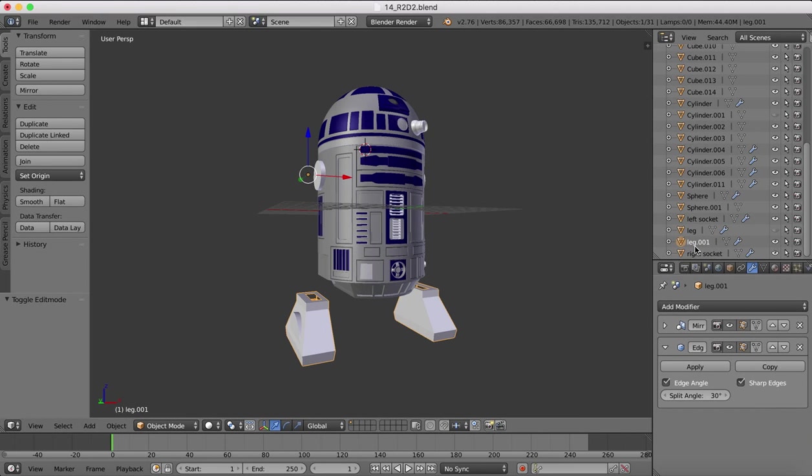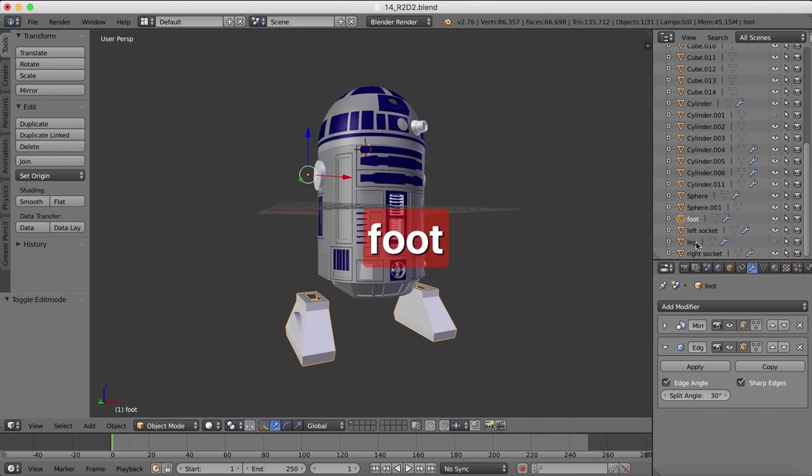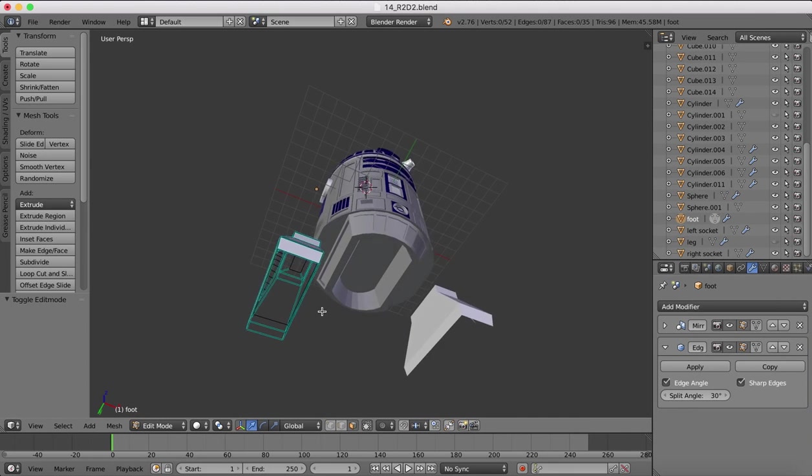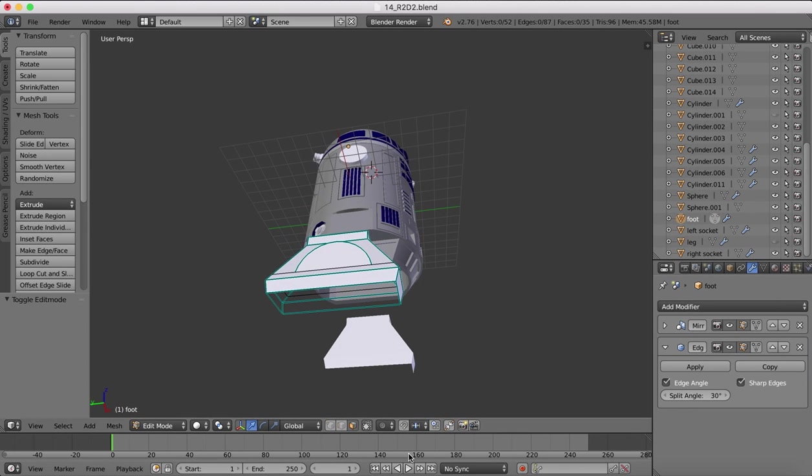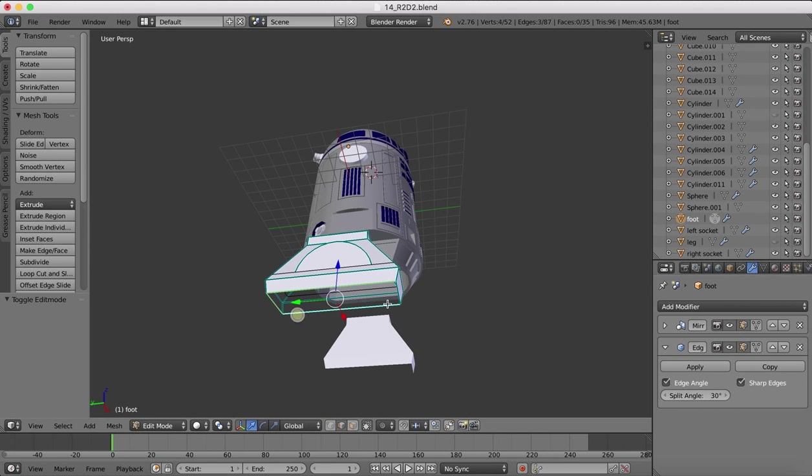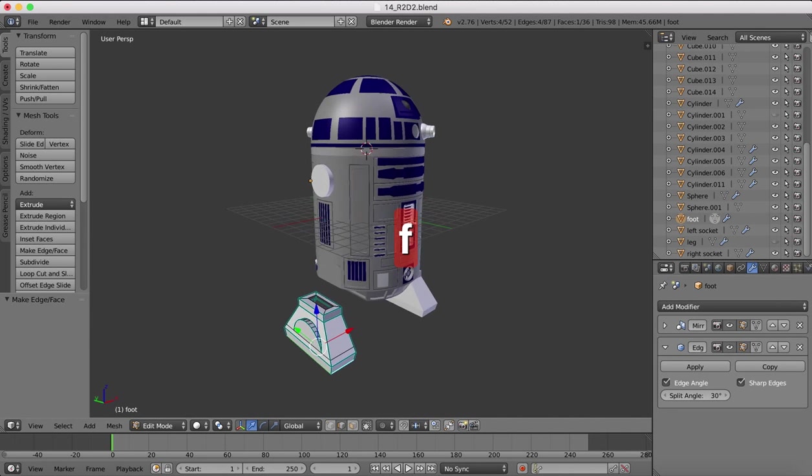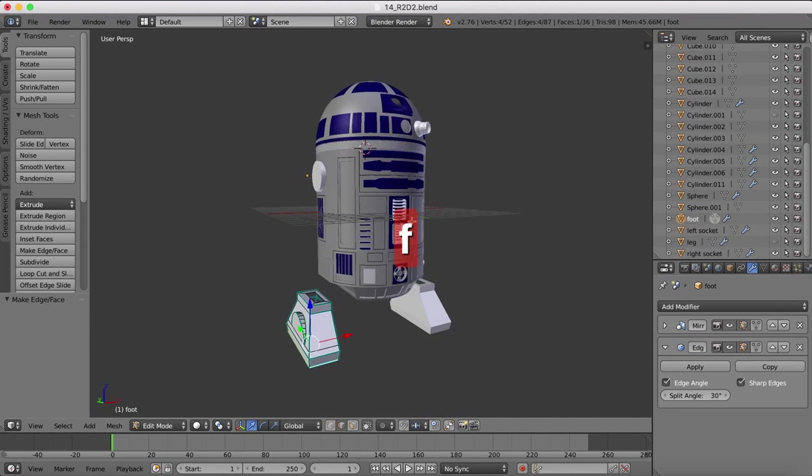Now I'm going to rename leg 001 to foot, because this will be the foot of R2D2. And now we can tab into edit mode and begin to work on this. Now one of the first things I want to do is put the bottom face in. So I'm going to select all these bottom edges and hit F for face. Now I have a face at the bottom there.